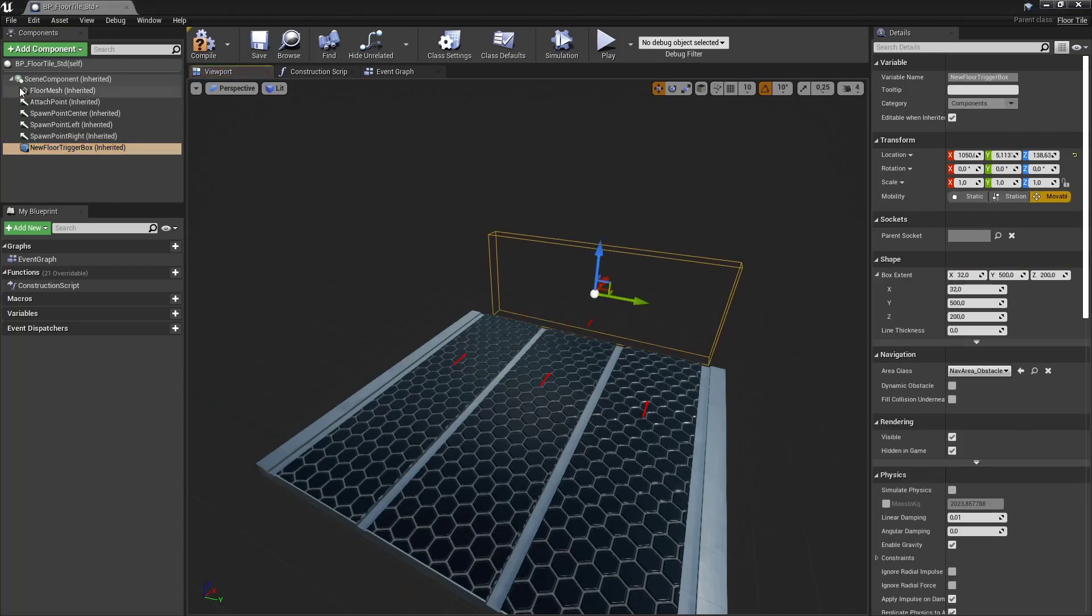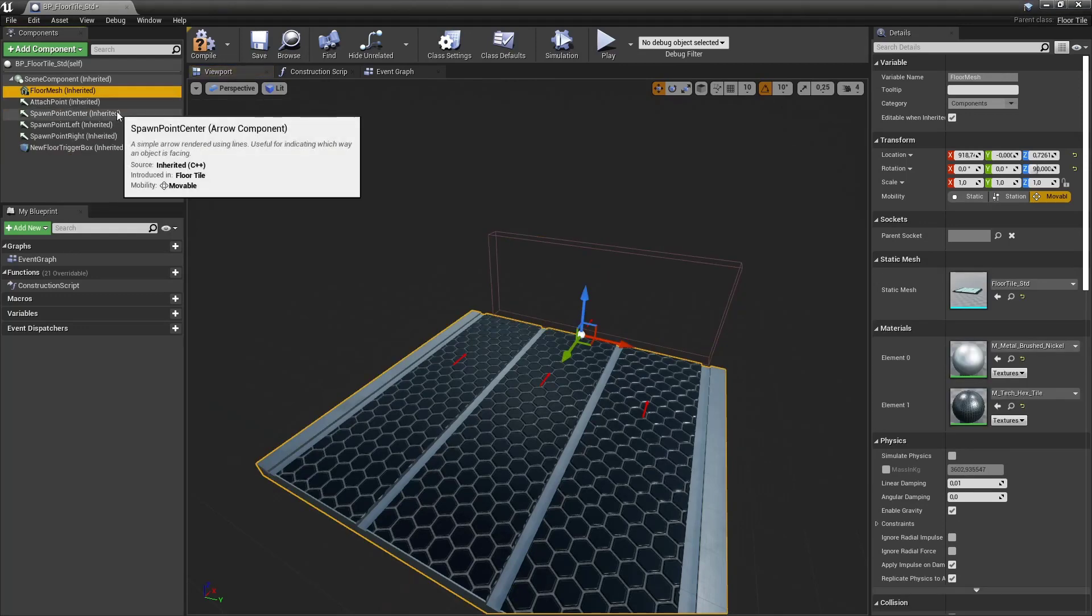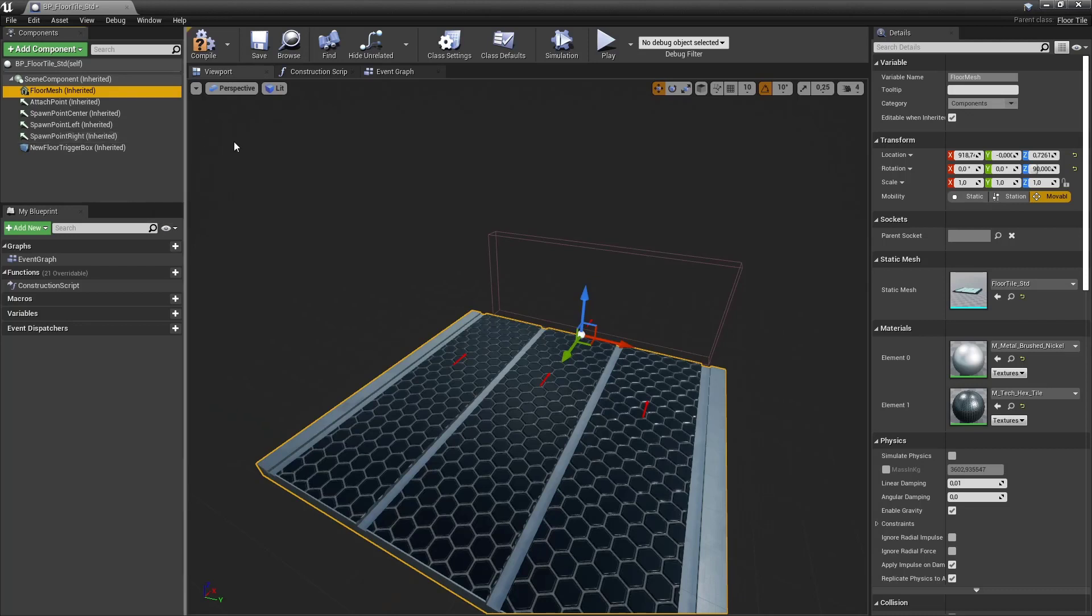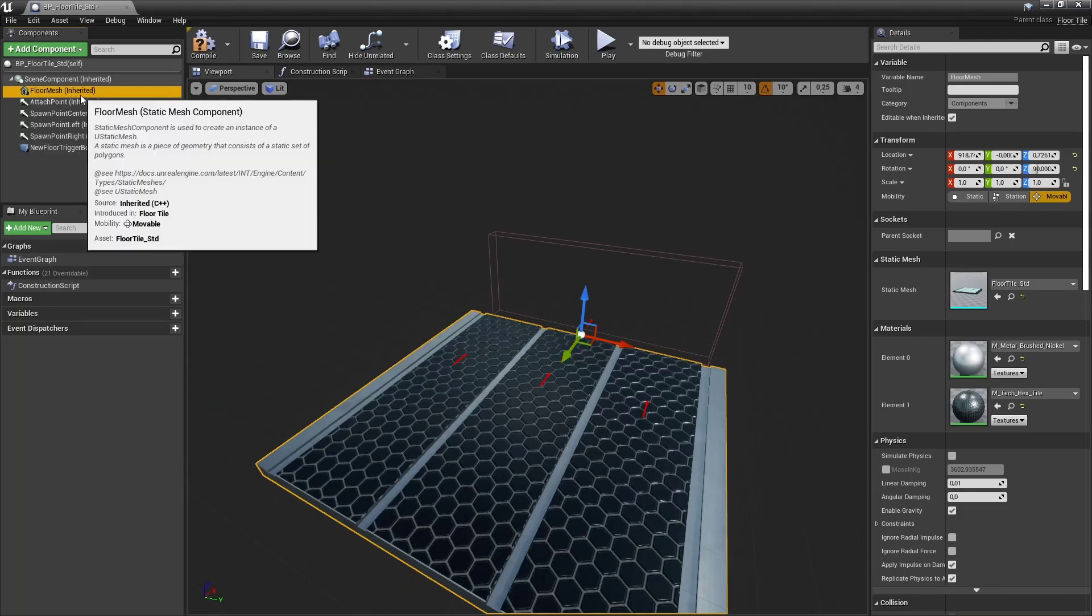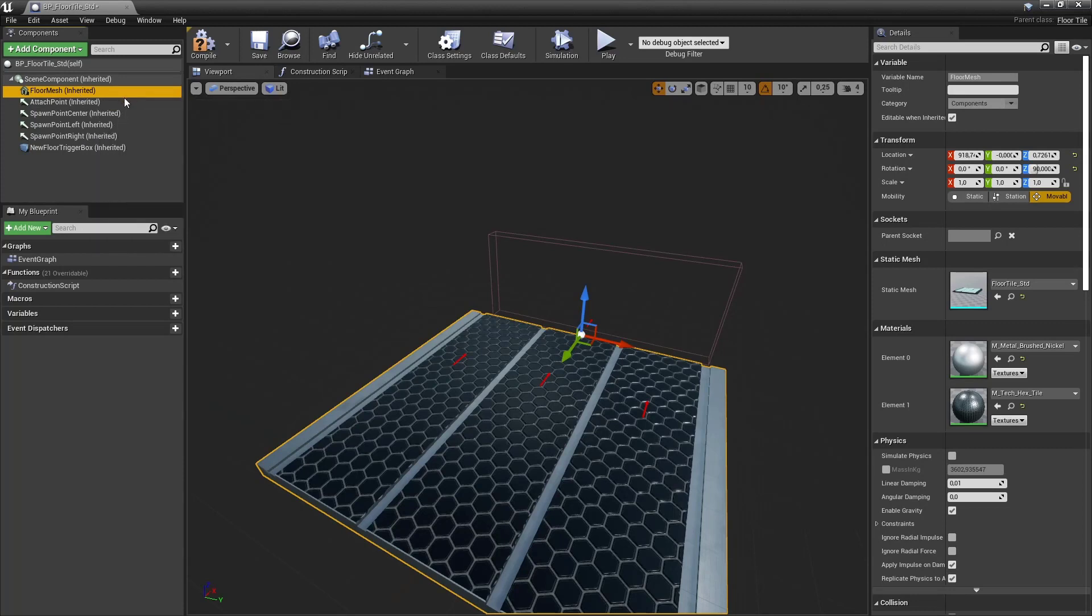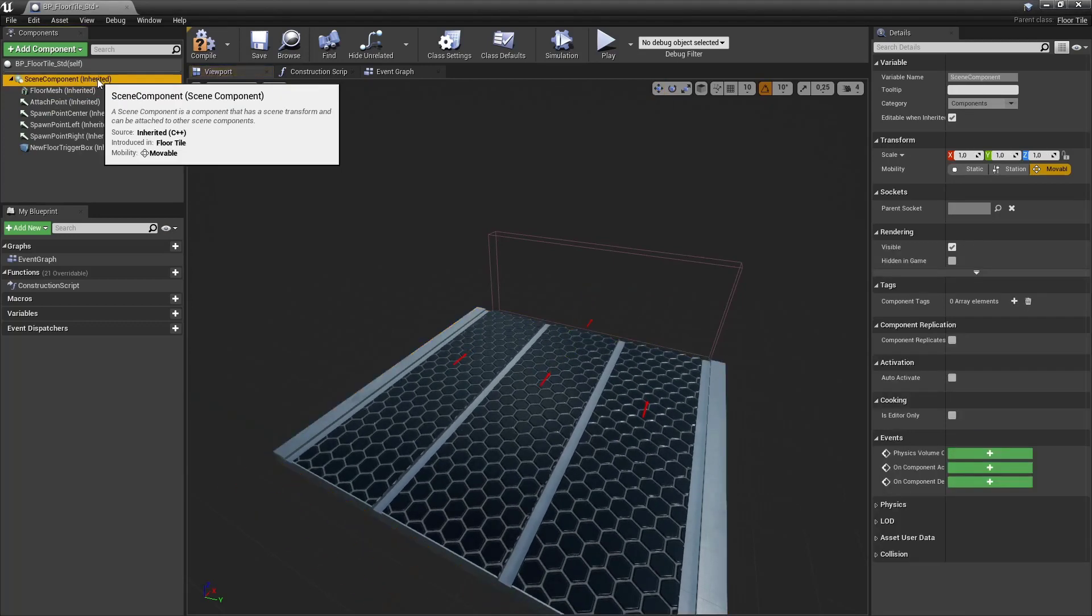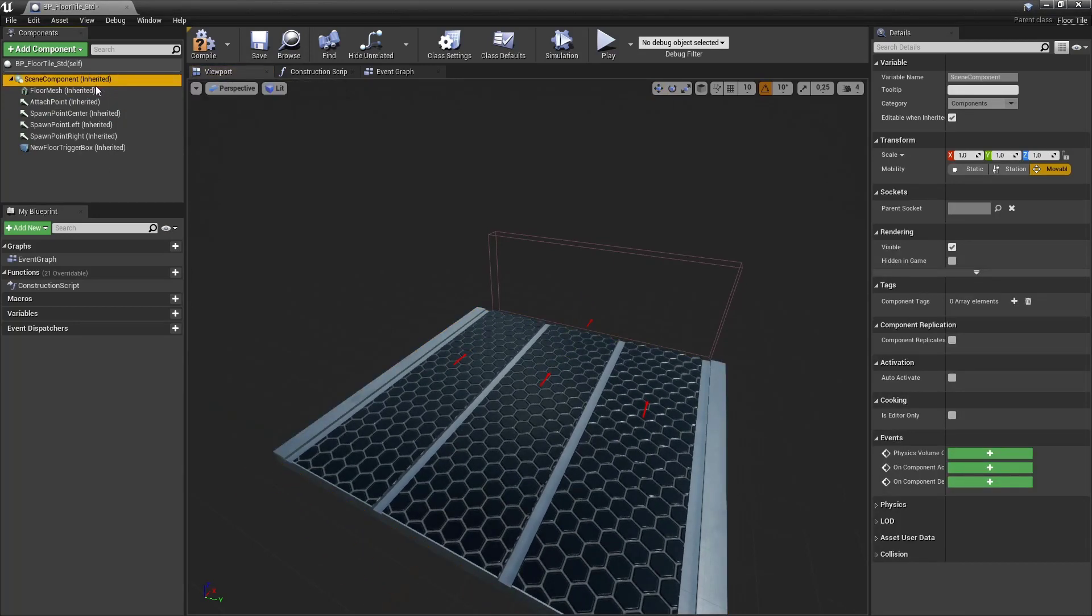If let's say we would make our floor mesh the chosen root component we would not be able to move or rotate the mesh locally. But we must do that to configure our floor tile. So for you to remember if you have a root component that root component cannot be translated. That means cannot be moved, rotated or scaled locally in that blueprint. That is why we create those scene components to act as the root component.